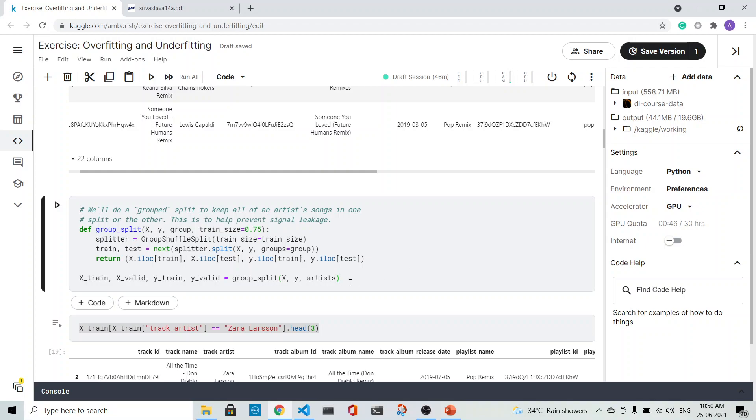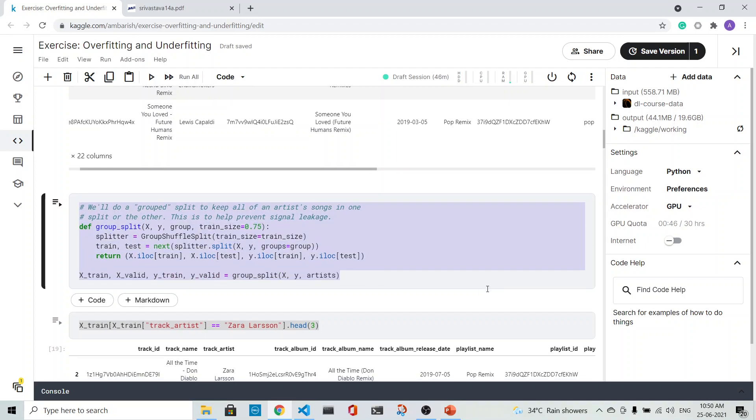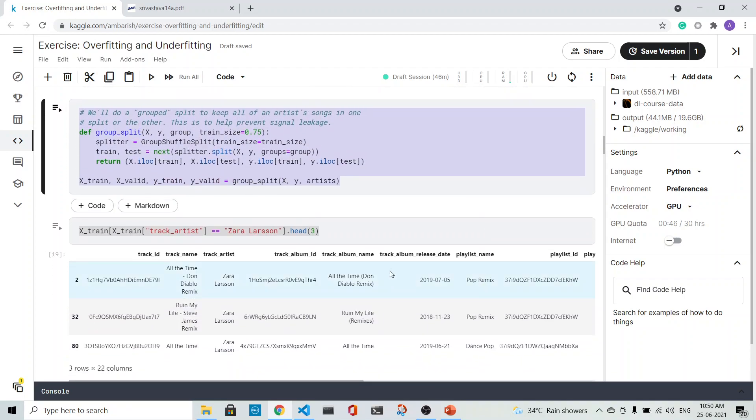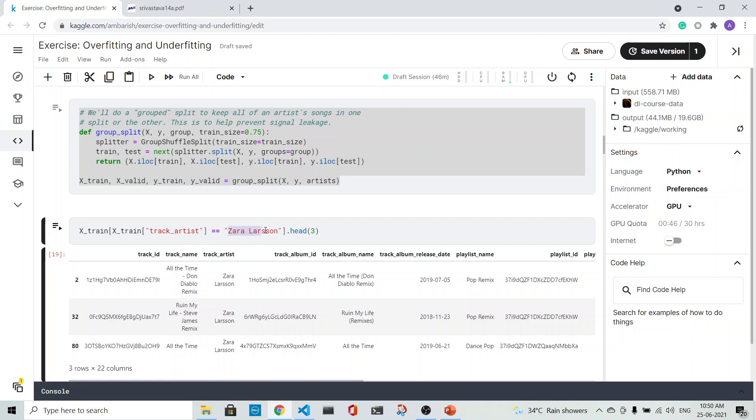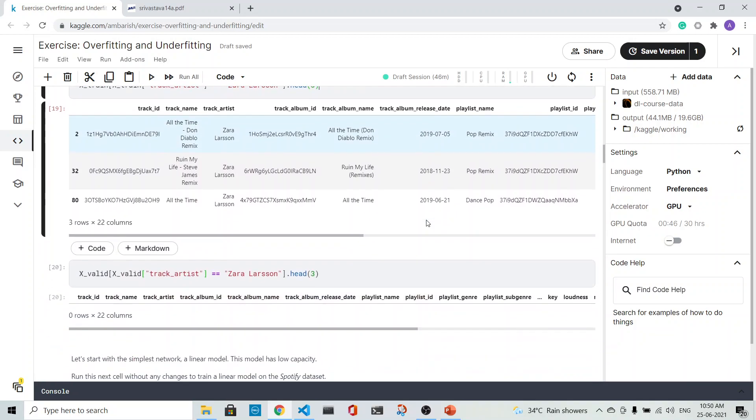This code—what it is doing is that, see, suppose I choose an artist Sarah Larson. So it's in the train set we see, but you will not find it in the validation set or the testing set.